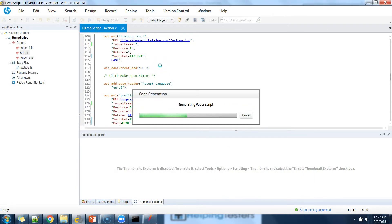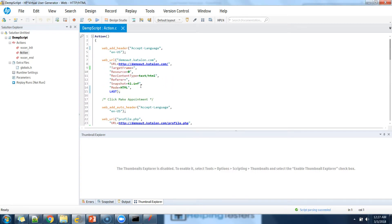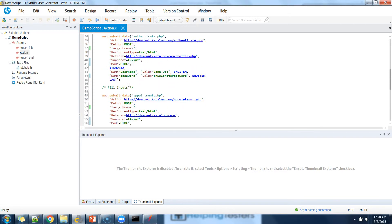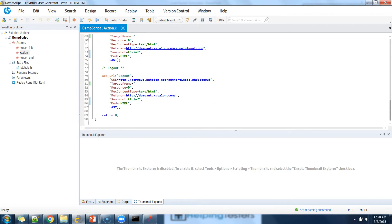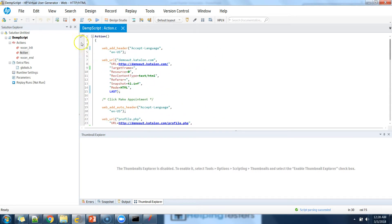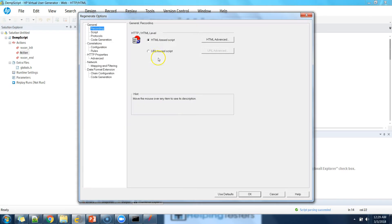The third option is 'do not record' static resources. If you select this, extra results like images, JavaScript, and CSS will not appear in your script at all. After regenerating, you see only the plain main request — no extra static resources are registered.